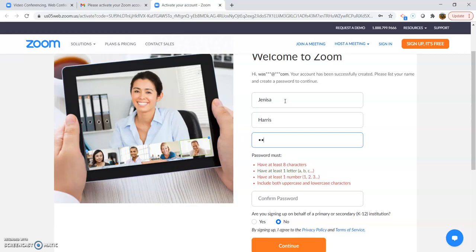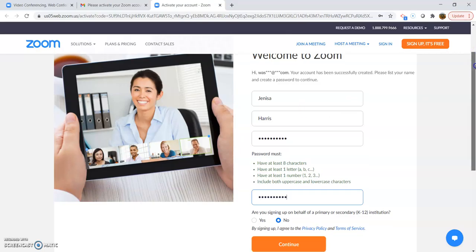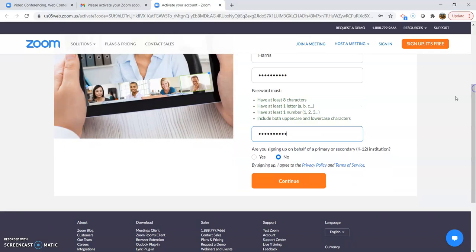Make sure you read what they require from a password. It's also great to write them down so you don't forget them the day of. And then hit continue.